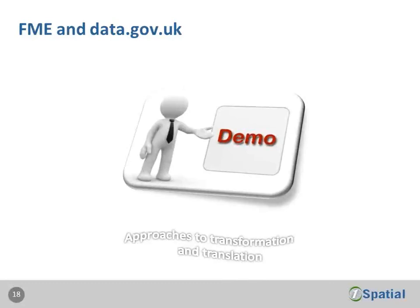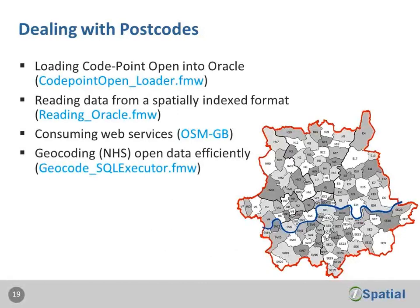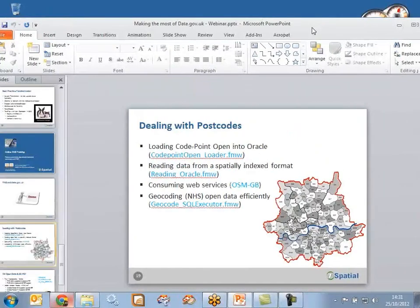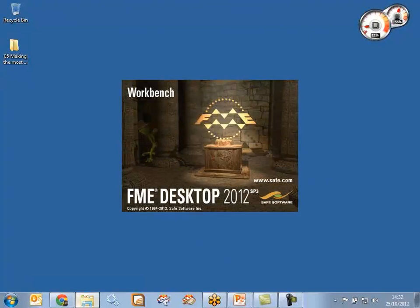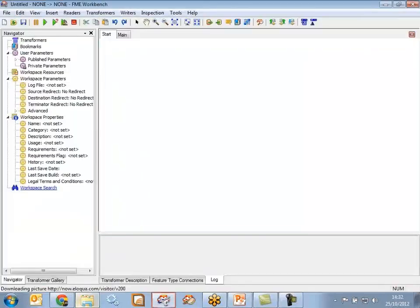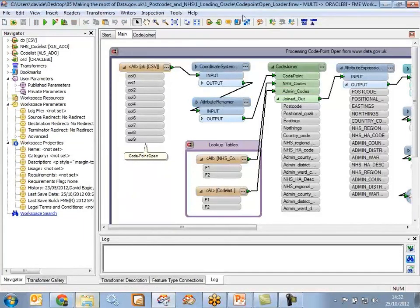For the latter half of this session we'll focus on live demonstrations, looking at different approaches to data transformation and translation. We're going to look at loading data into Oracle, working with spatial indexes, doing a bit of geocoding, and working with some web services. I'm just going to close down the slideshow and take a look at a few workspaces or processes in FME. First of all, a process that looks at loading Oracle - we'll open up that process.